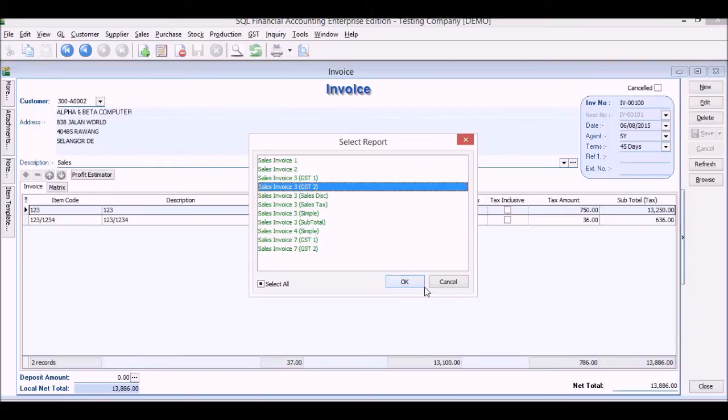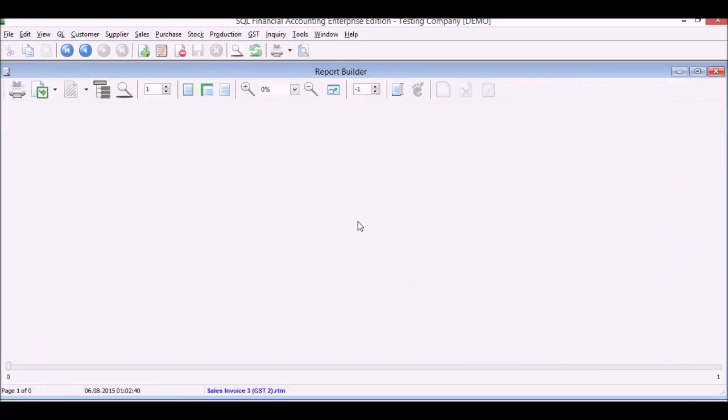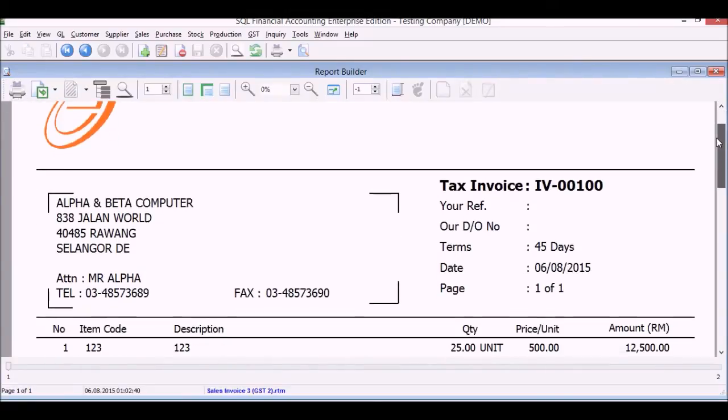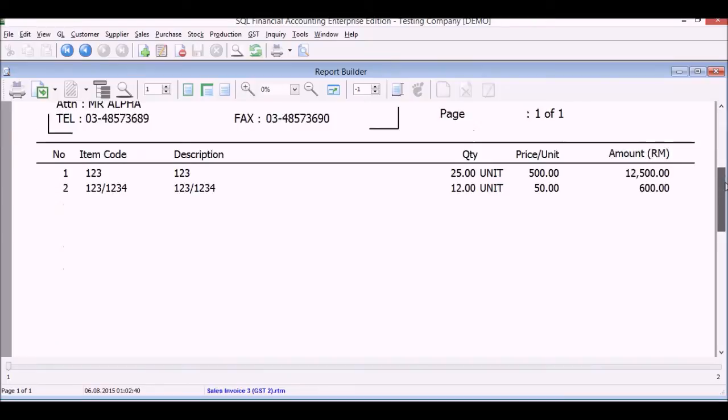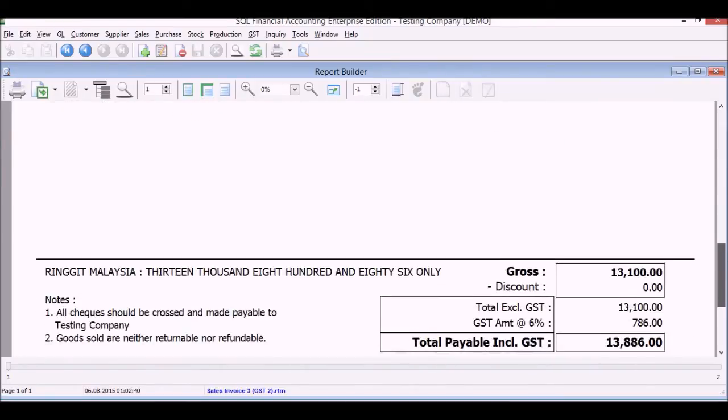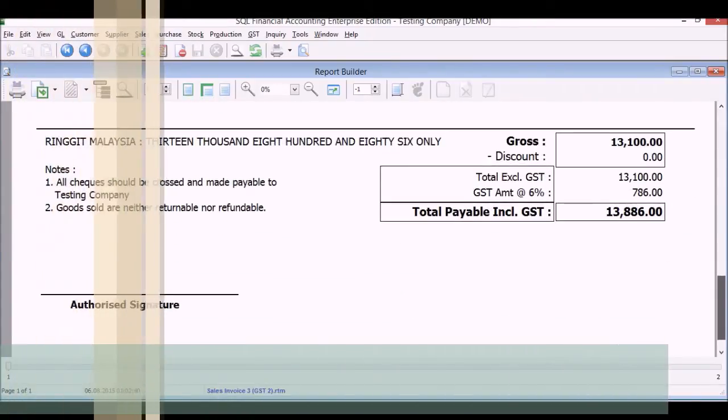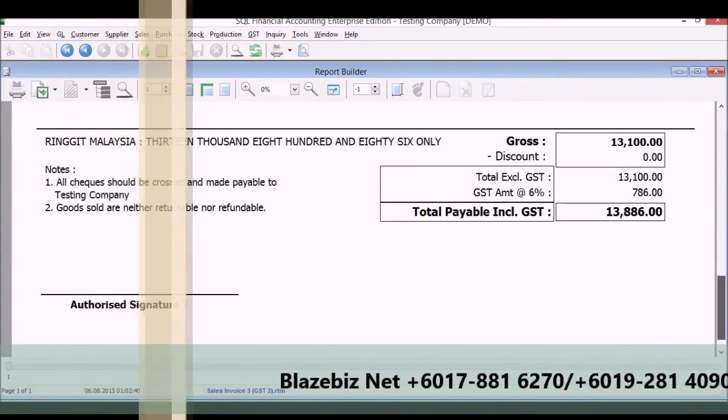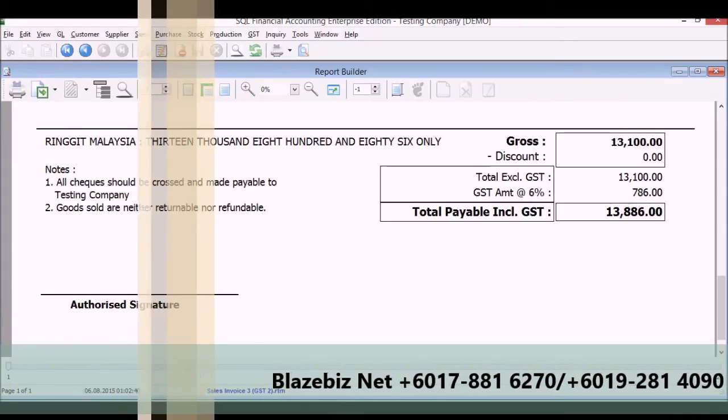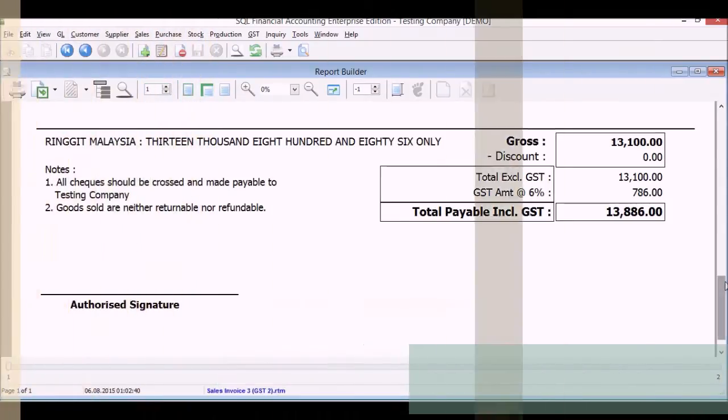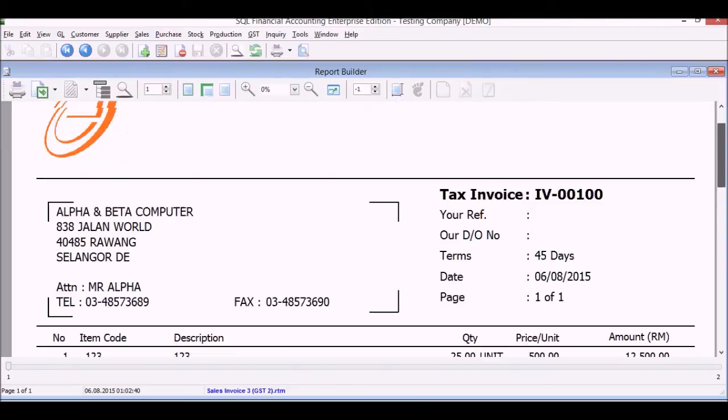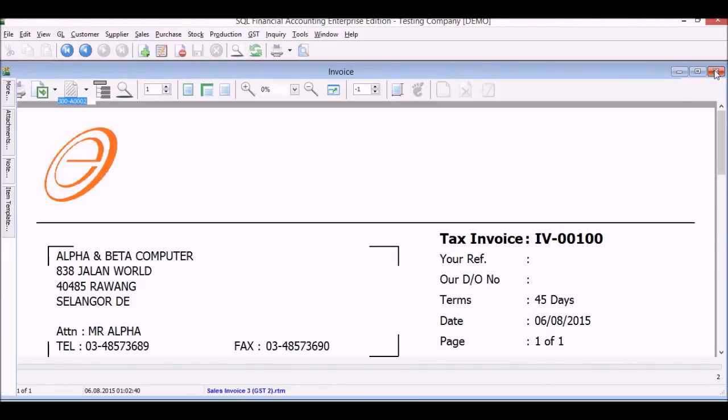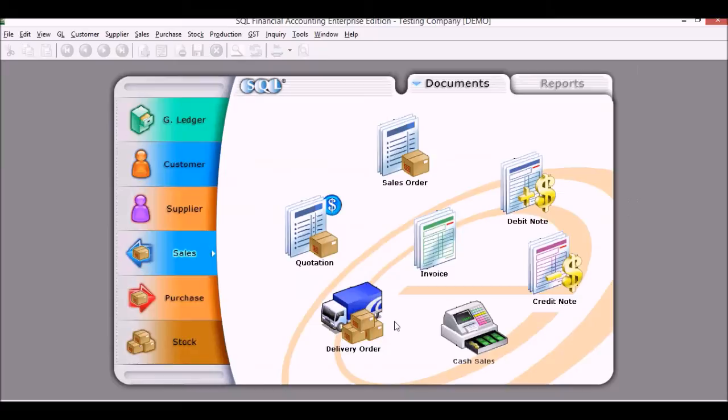And click save and you will get posted once you click save. It gets posted to the system. We will print preview a tax invoice. So this is the usual tax invoice with the GST breakdown.